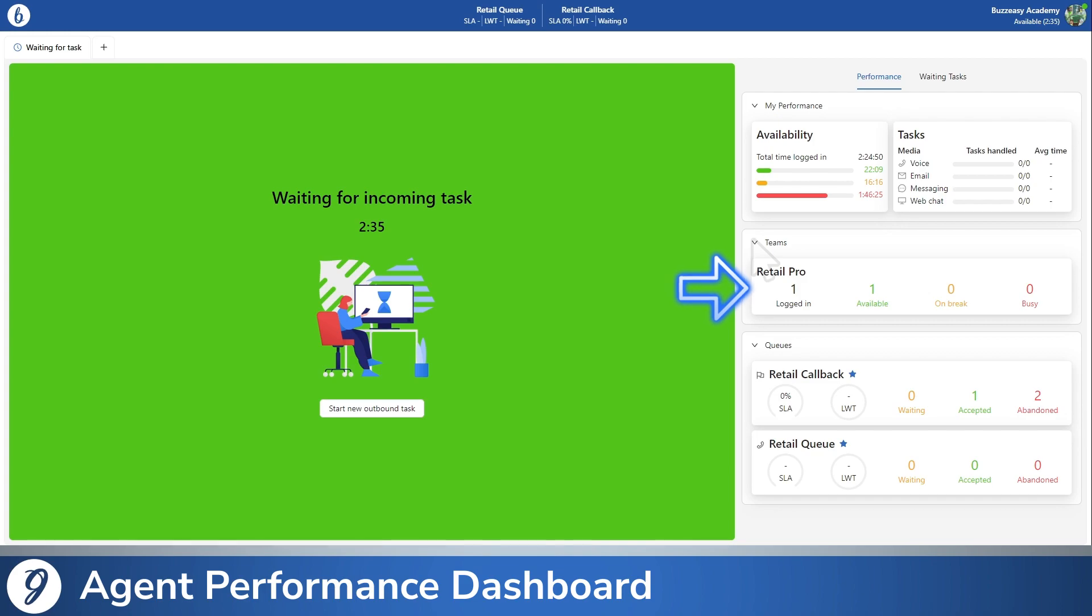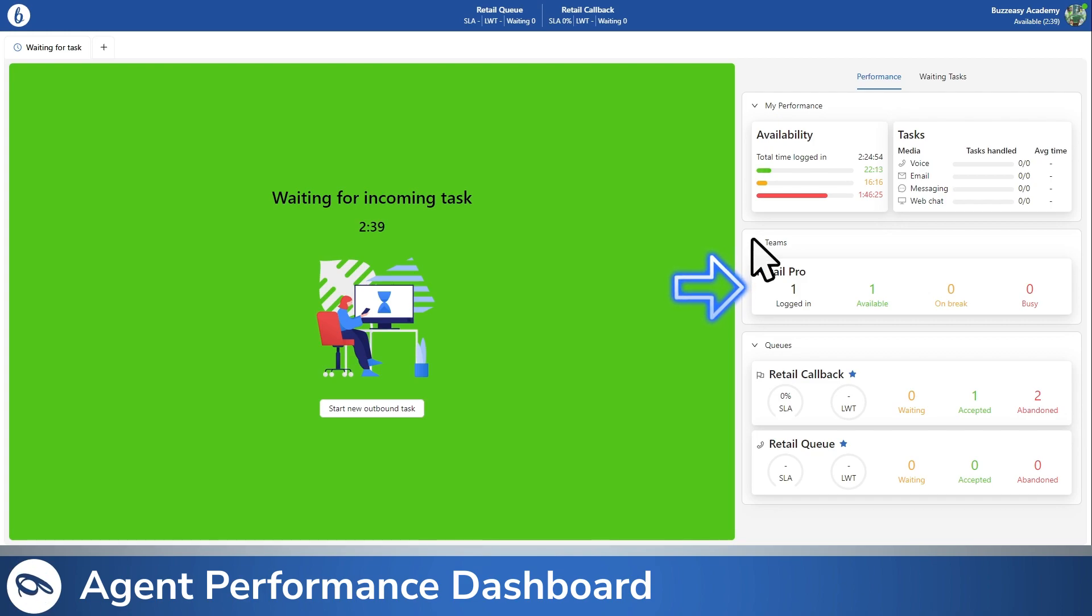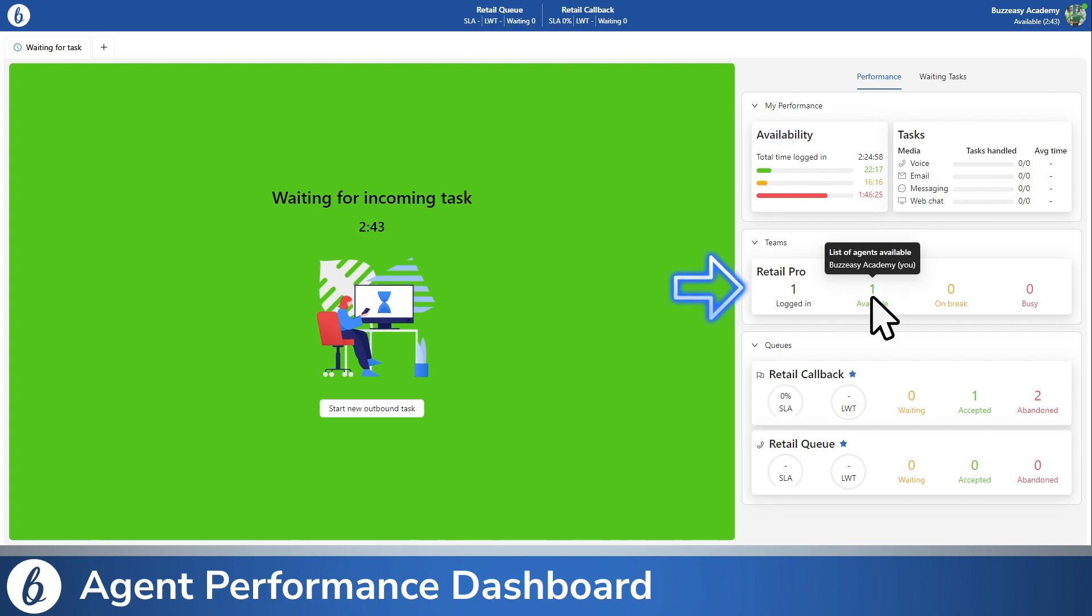The Teams section provides a swift overview of your teammates. Hover your mouse over a specific status to identify which of your team members are currently in that status.